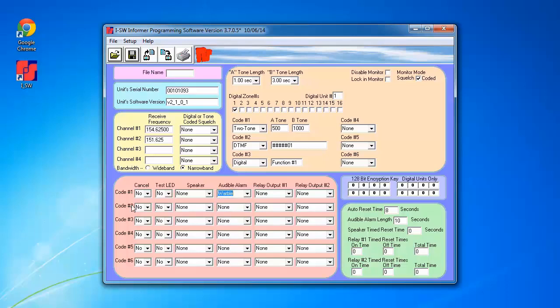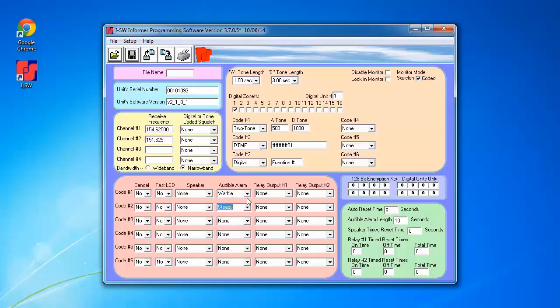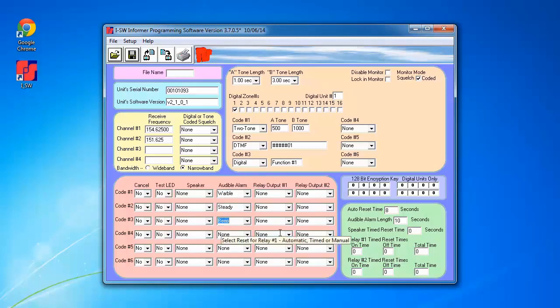For code 2, corresponding to DTMF, I'm going to make it do a steady. And for code 3, I'm going to make it do a beep and will also turn on both relays.